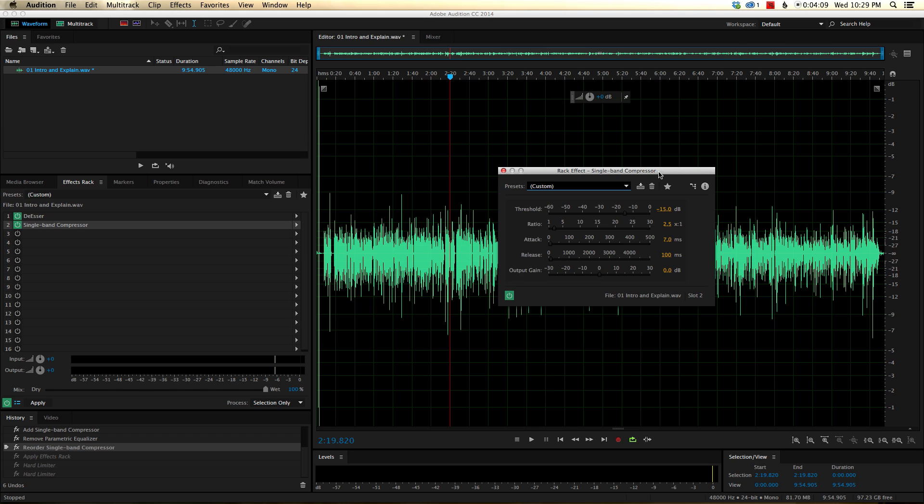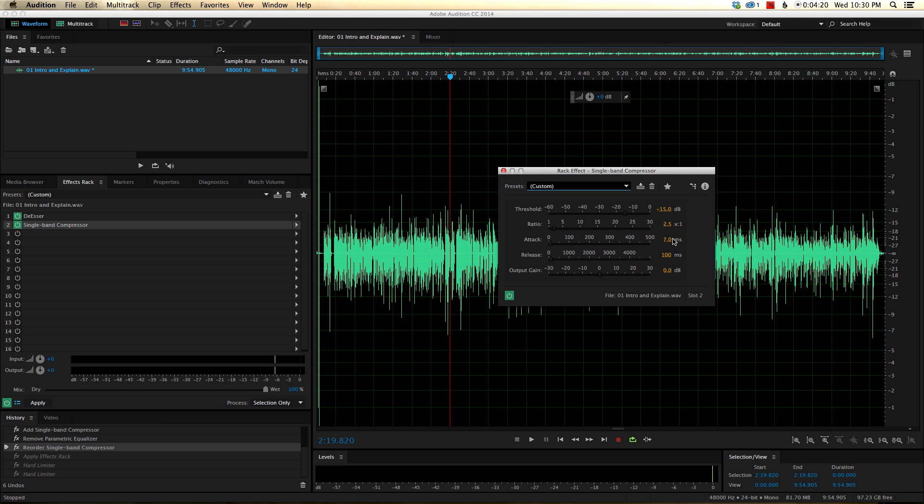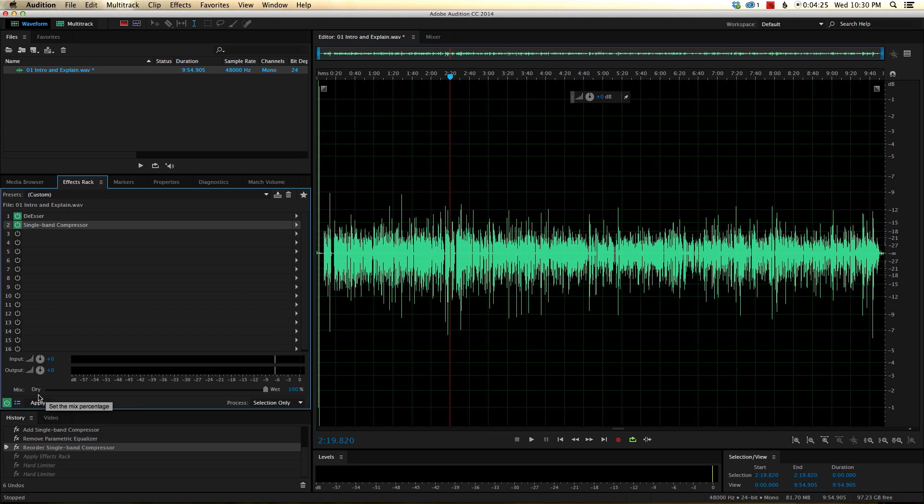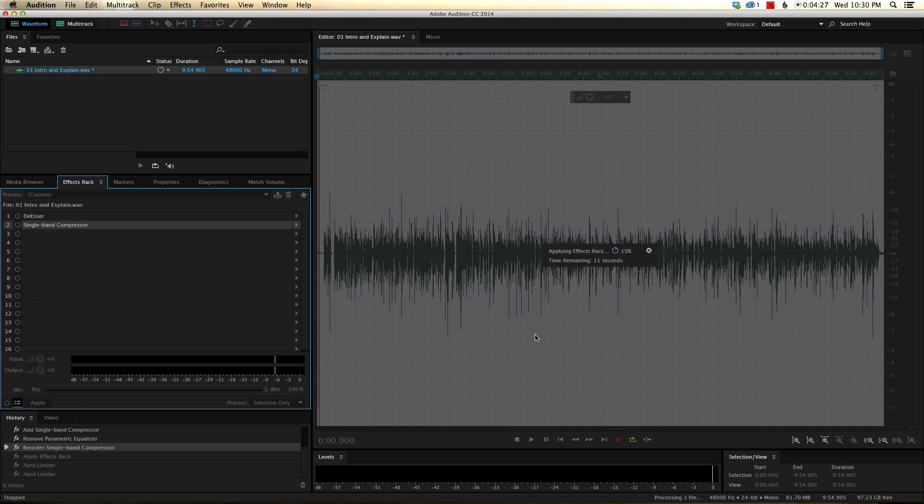And the reason I do that now is that once we normalize, those peaks are going to stick out even more, and they're going to get really close or even exceed 0 dB. And if they do that, we'll get clipping and distortion. And that sounds awful. So we want to kind of gently pull those back in towards the center a little bit. So go ahead and set the threshold to minus 15 in this case, 2.5 ratio, which is a fairly mellow ratio. Our attack and release, we're going to set to 7 milliseconds and 100 milliseconds, and then leave the output gain at 0. Let's go ahead and apply that.